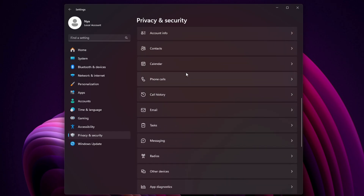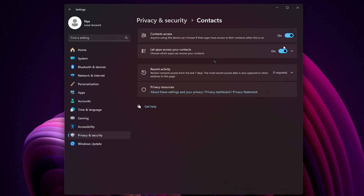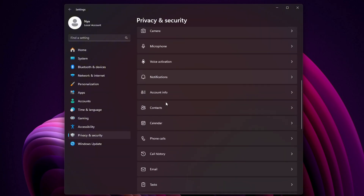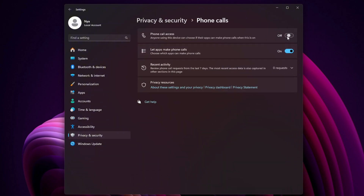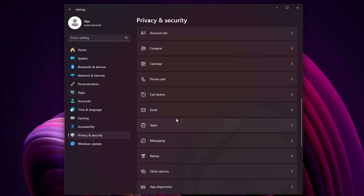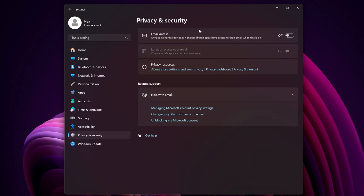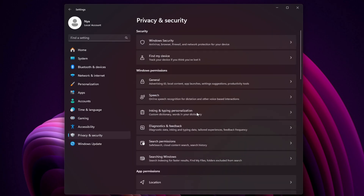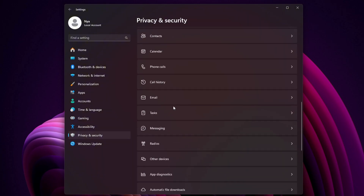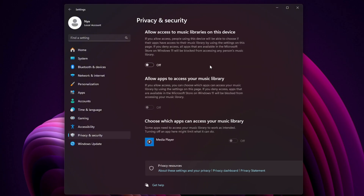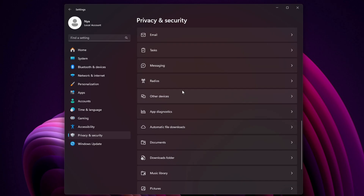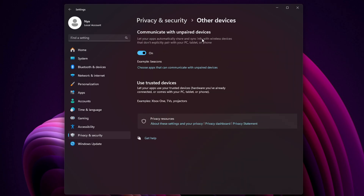Notifications: you can disable if you're fine checking apps manually. Account info, contacts, calendar, phone calls, email, and tasks: turn these off unless you use Microsoft's built-in apps. Continue disabling messaging, radios, other devices, automatic file downloads, and documents if they're not in use.